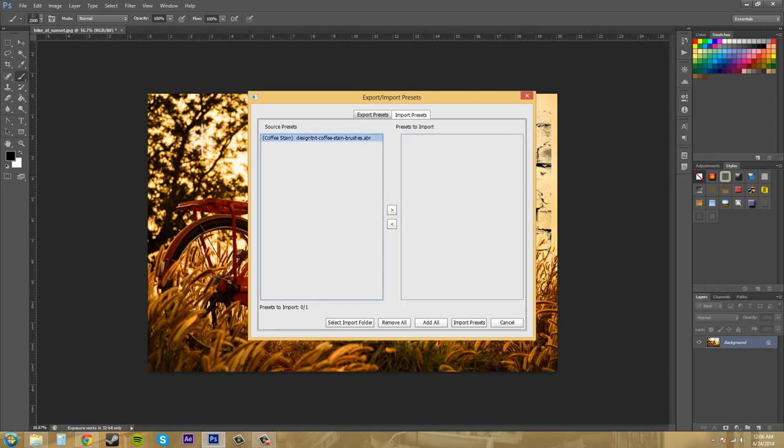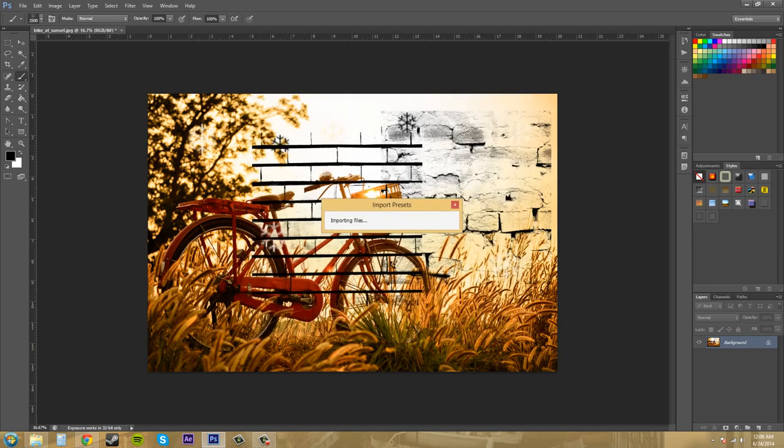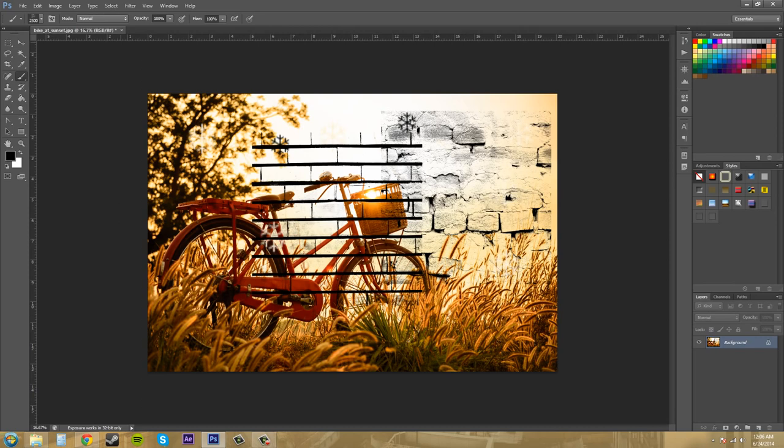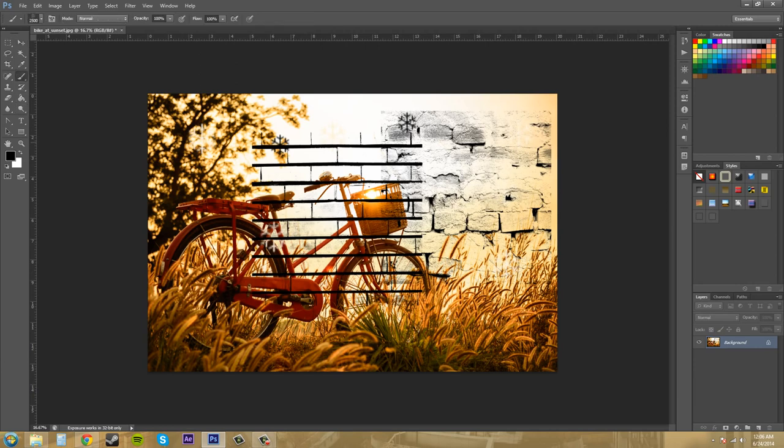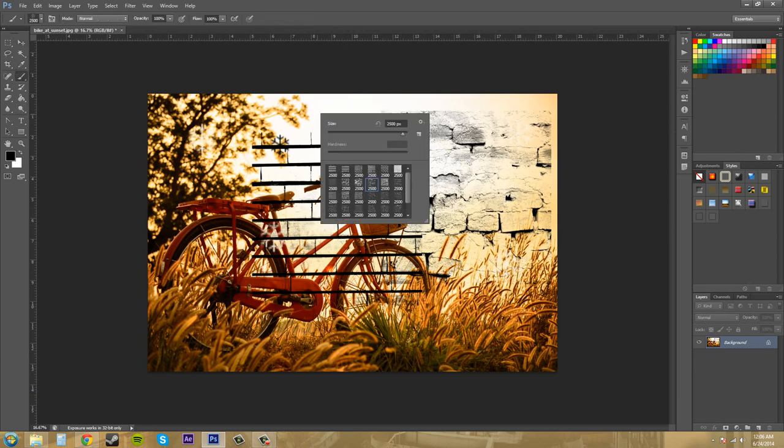And then I'll click on it and I'll hit the button to bring it over to presets to import, and I'll hit import presets. And now if I go to, let me get this out of my way, I go to the brush.